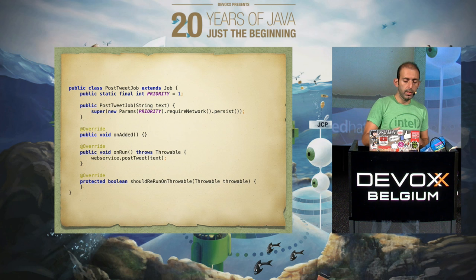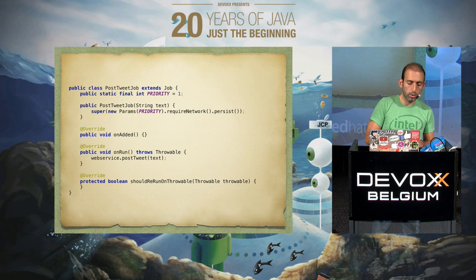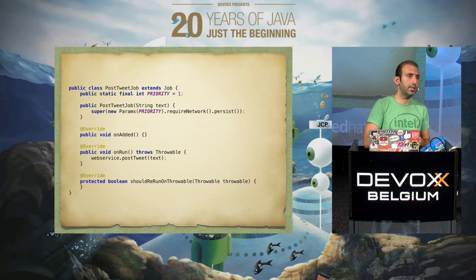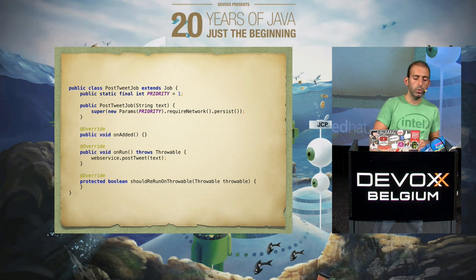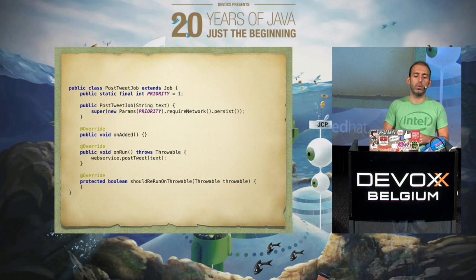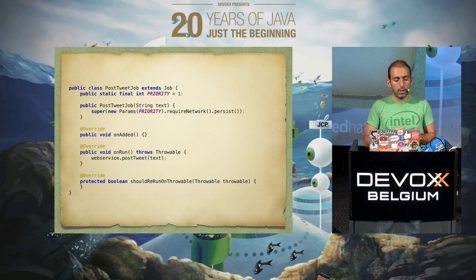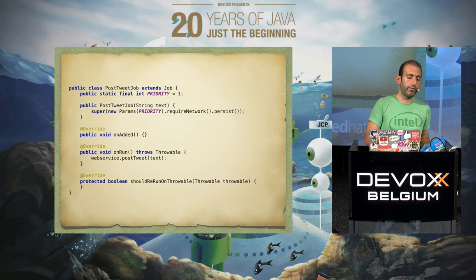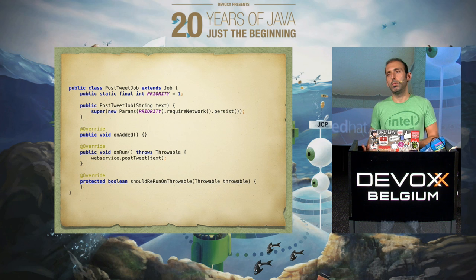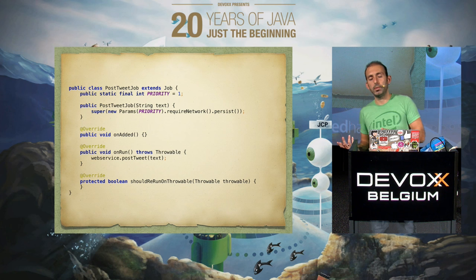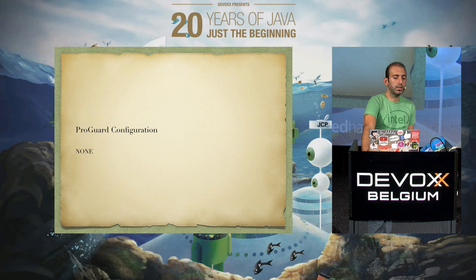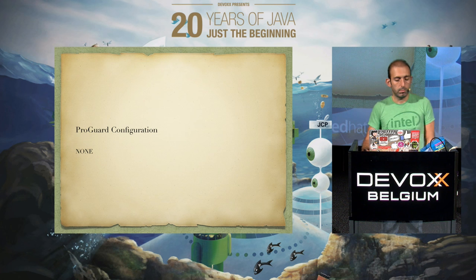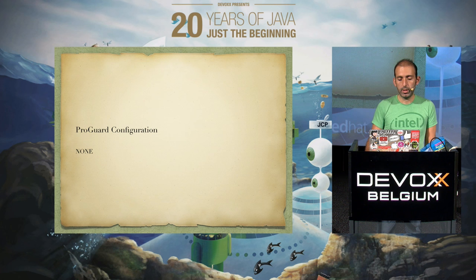There are two methods you need to implement in every job. The most important is the onRun method, which is executed when your job runs — if you're calling a web resource or backend service, that's where your code goes. The other methods are onAdded and shouldReRunOnThrowable. OnAdded is executed when your job is added to the queue — it's initialization code for the job. ShouldReRunOnThrowable is only executed if the onRun method gets an exception. It doesn't need any ProGuard configuration, so just drop in the dependency and start using it.